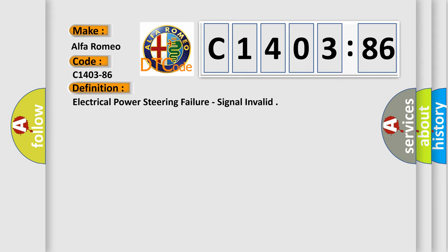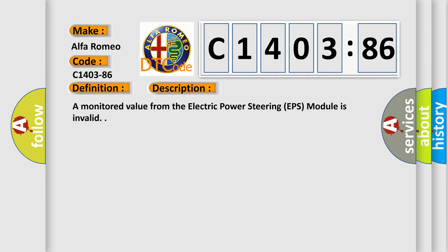The basic definition is electrical power steering failure, signal invalid. And now this is a short description of this DTC code.